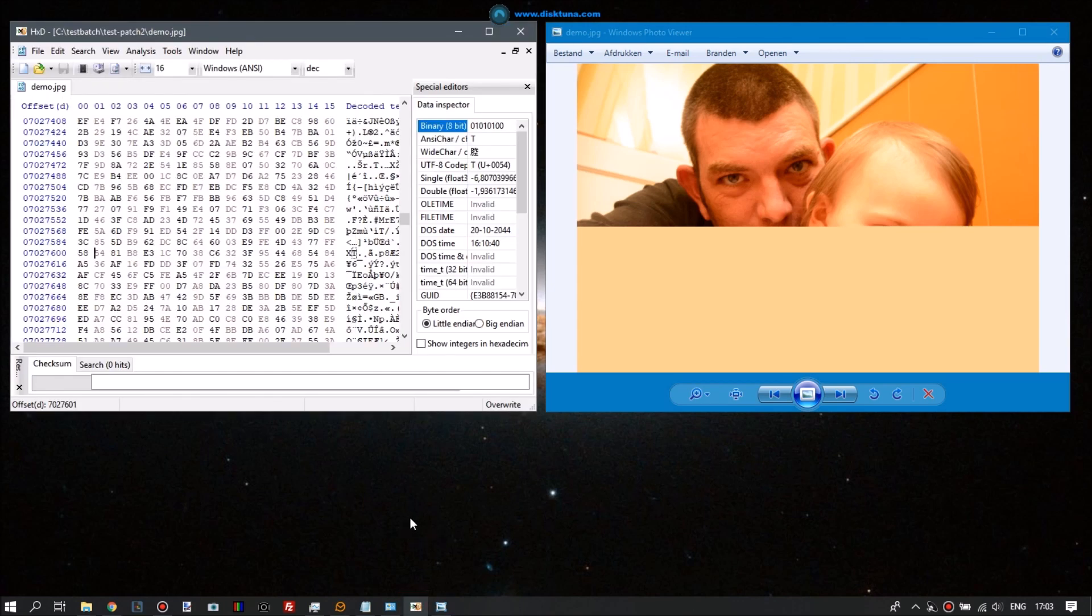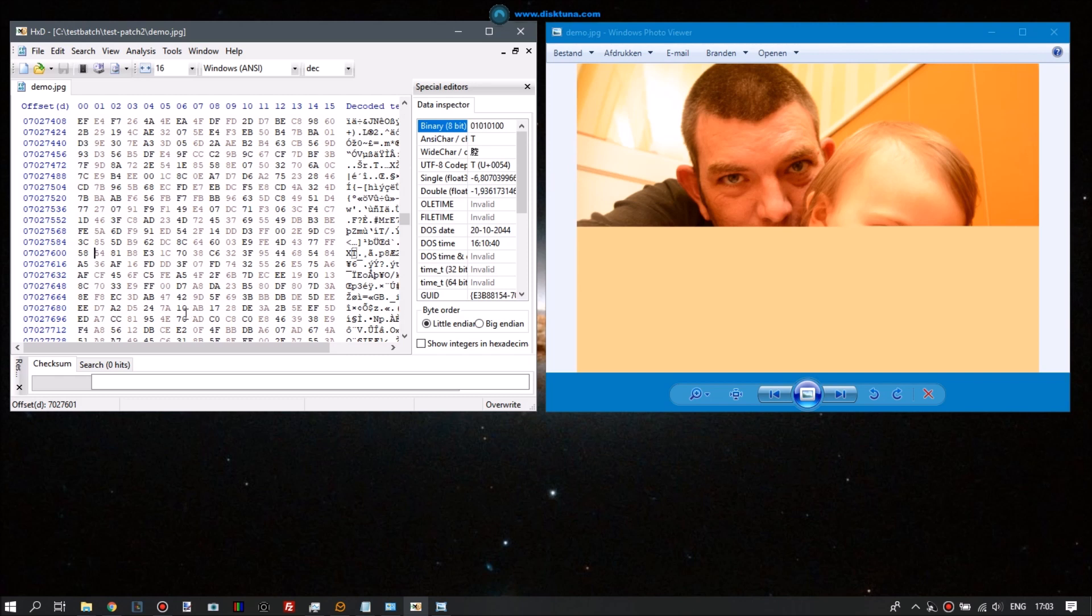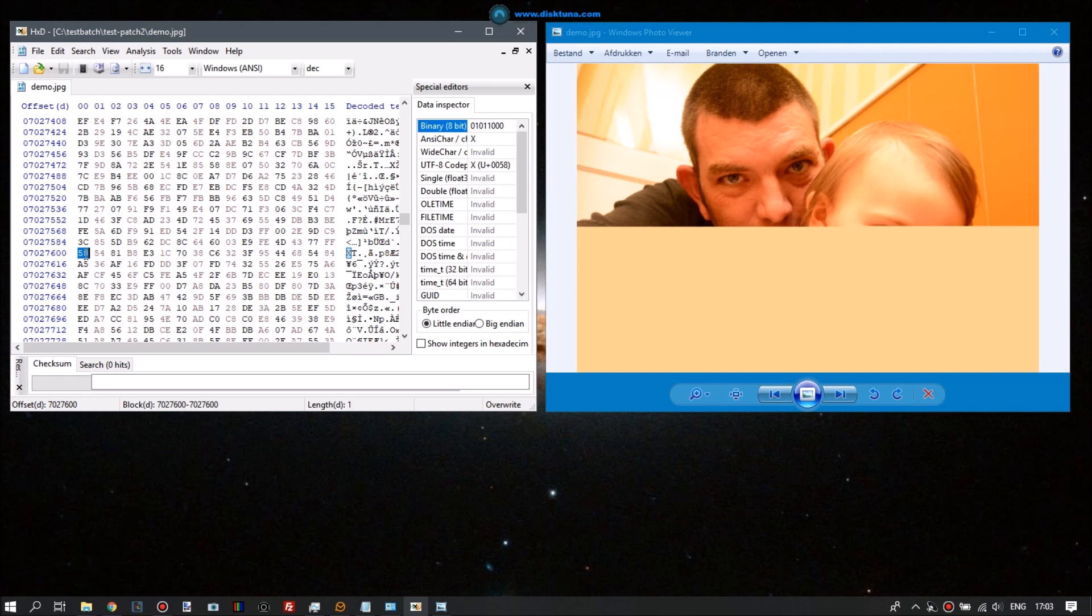Here I have the exact same file open in the hex editor and in the Photo Viewer. Now the cool thing about the Photo Viewer is the image will update if you change the hex code of the file. So we can do modifications and immediately see the implications of the modification, the effect of the modification on the actual image.